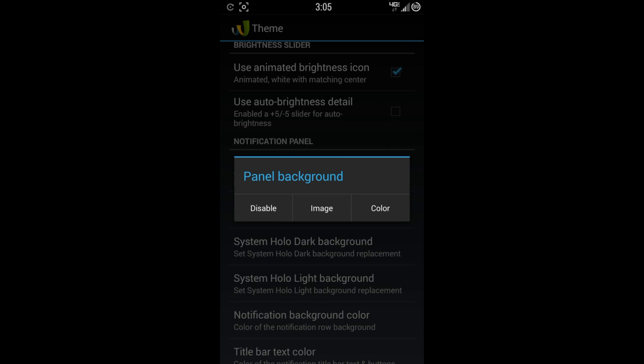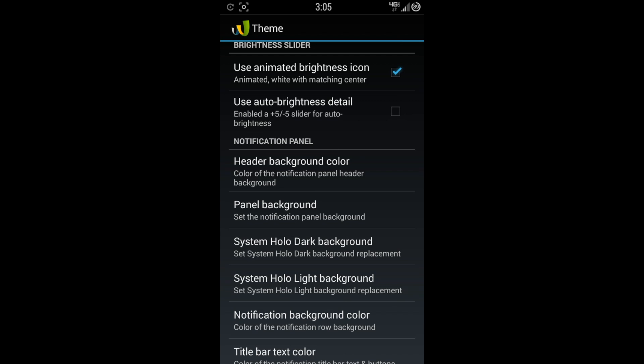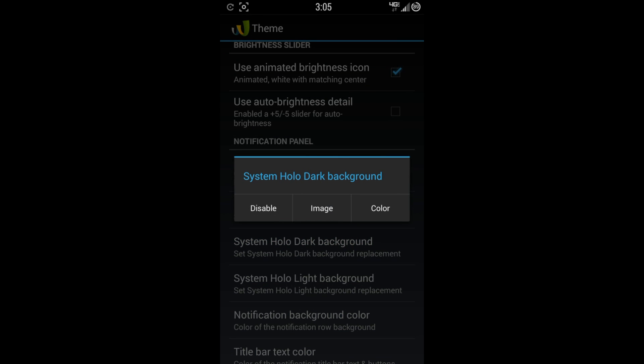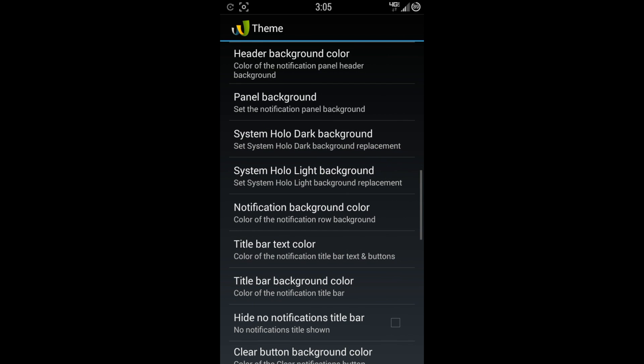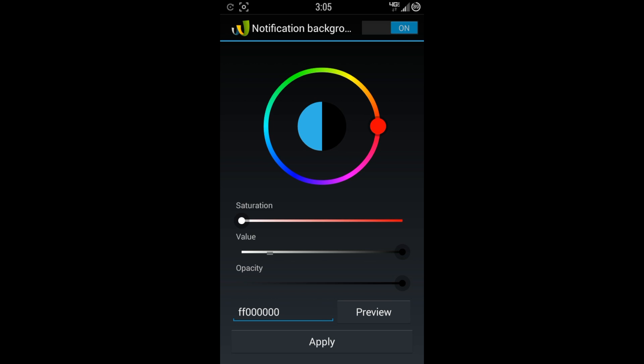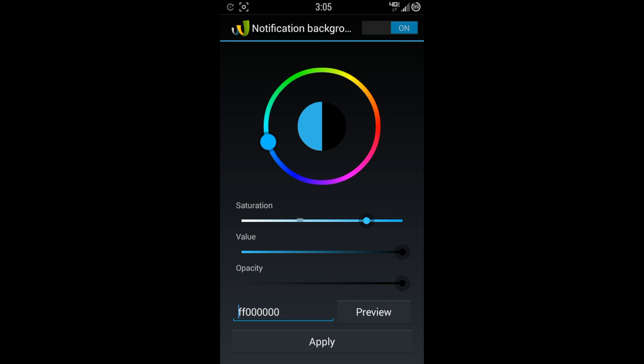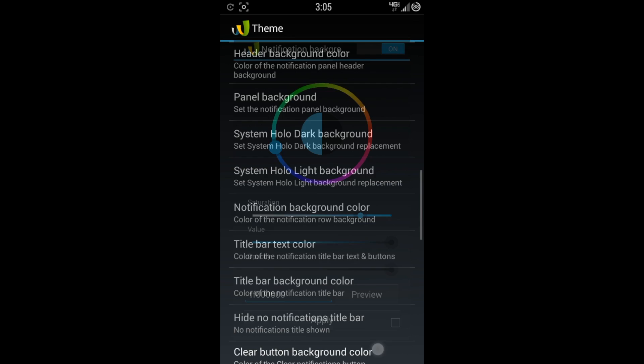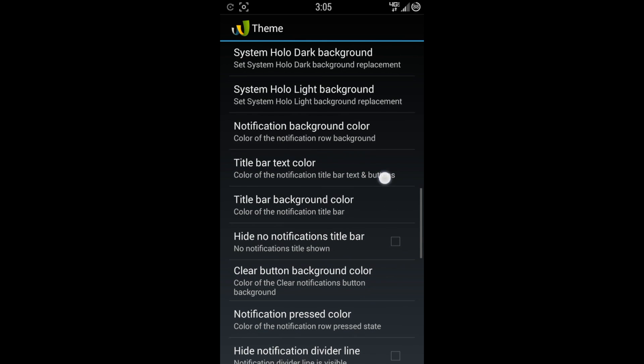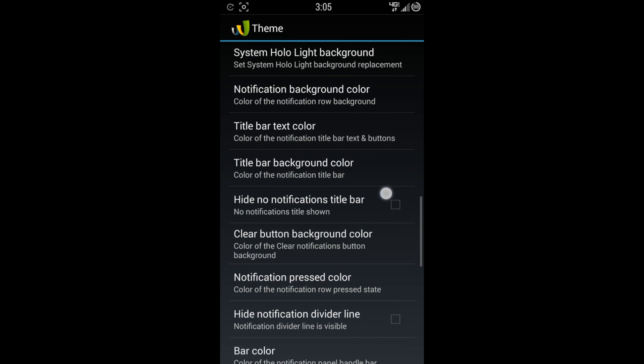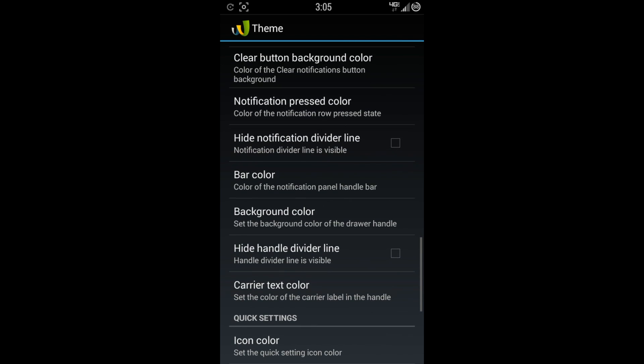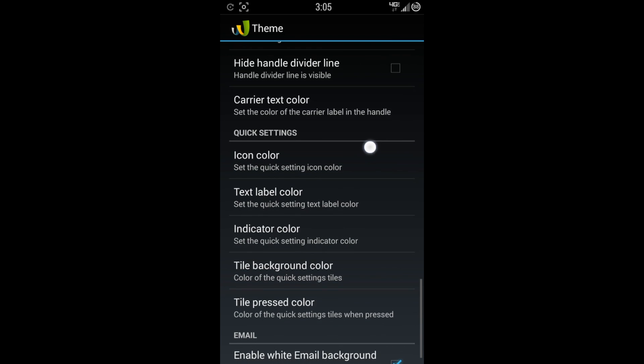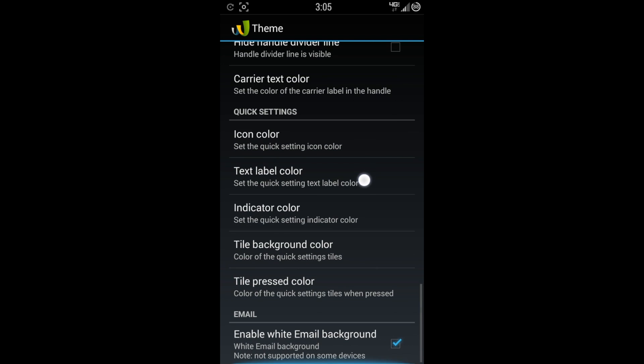This is where I made a lot of the changes. You can see the black background. Panel background. You can do system holo dark background if you want. You can also do the lights, notification, background color. Again, I have this as black and you can tell because here on the right hand side, it'll change to the black. That's how you change that. So title bar text color. You can just read on down here. Just so many different options. You could change the color to each of these. Quick settings. Same deal. You just go in here and change all the colors that you want. And that's how that works. And then at the bottom, you have the email to where you can make it a white background instead of a black or dark background.